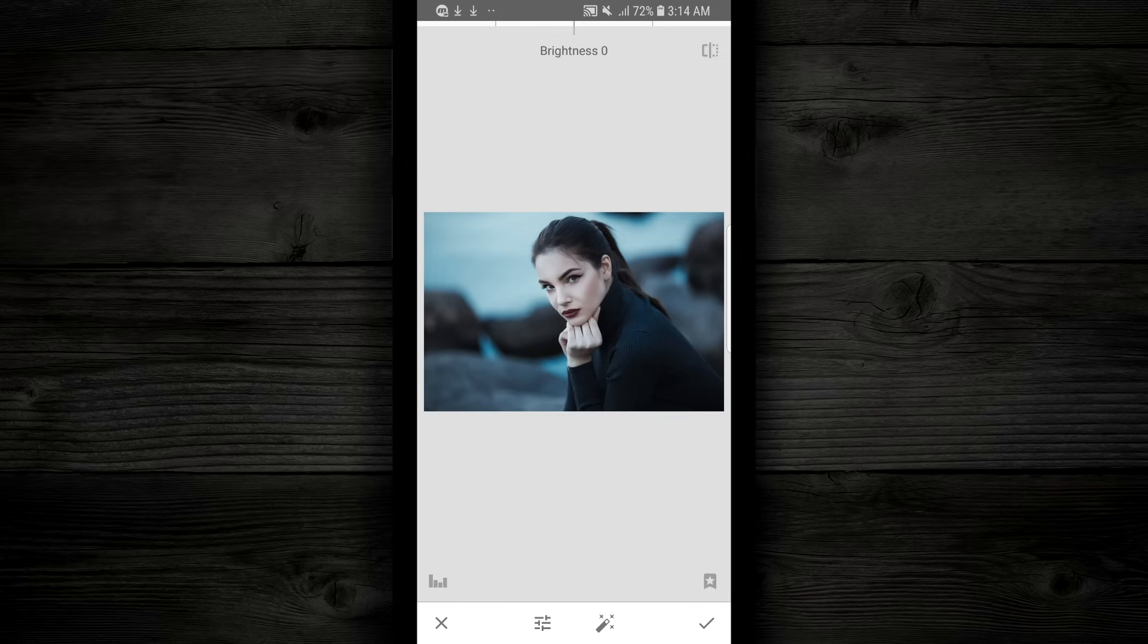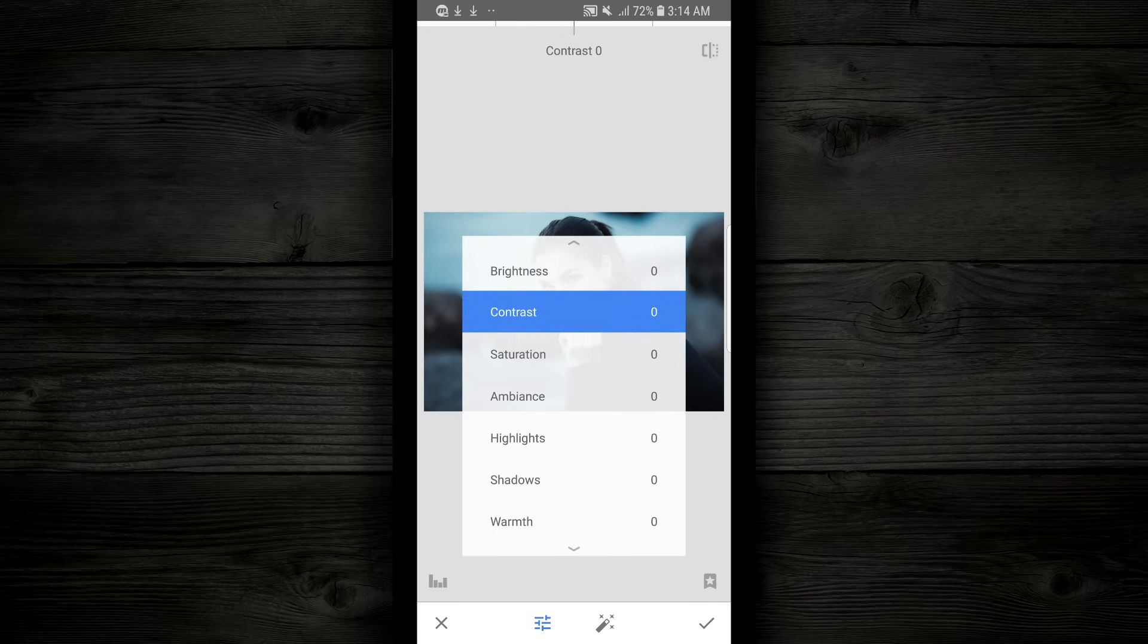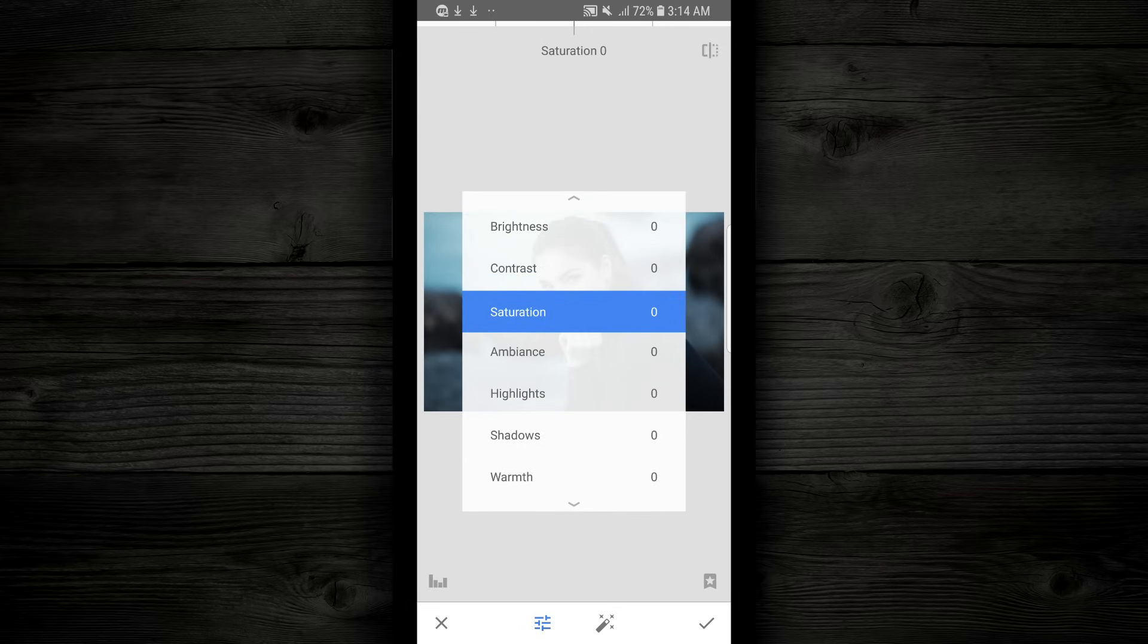Now as you push your finger on the screen and move it up or down, a menu's gonna pop up. You're gonna see brightness, contrast, saturation, ambience, highlights, shadows, and warmth.